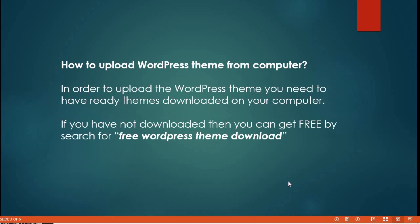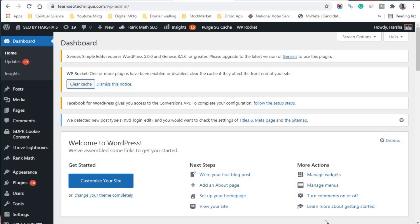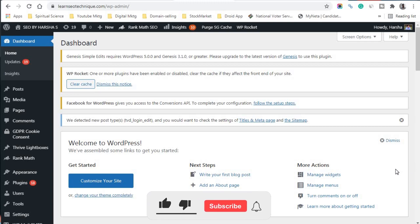In order to upload a WordPress theme, you need to have the theme already downloaded on your computer in zip format. If you haven't downloaded one yet, you can search 'free WordPress theme download' on Google. Right now we are on the WordPress dashboard, and I'll show you how to upload a theme using my dashboard as an example.